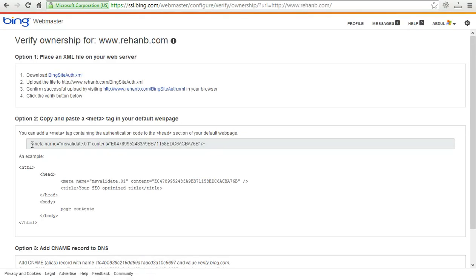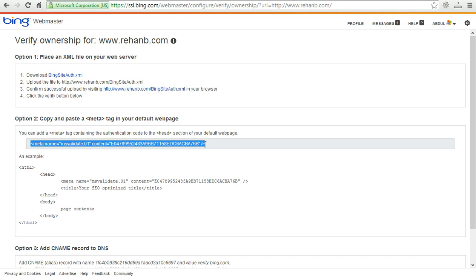It is also required the option verify your website via meta tag. I am going to copy this one.